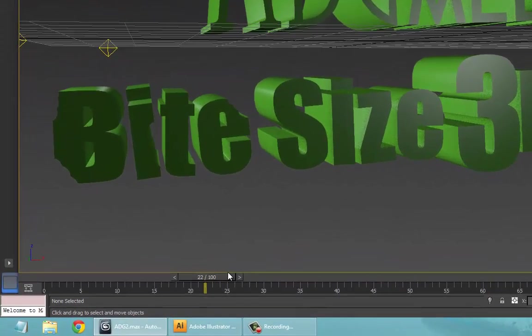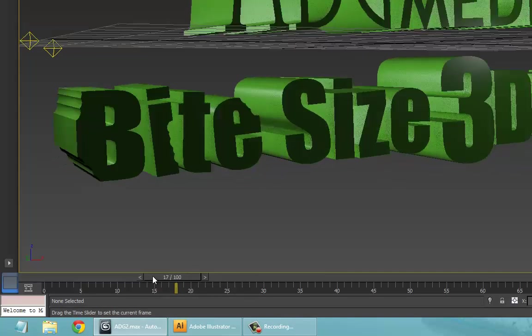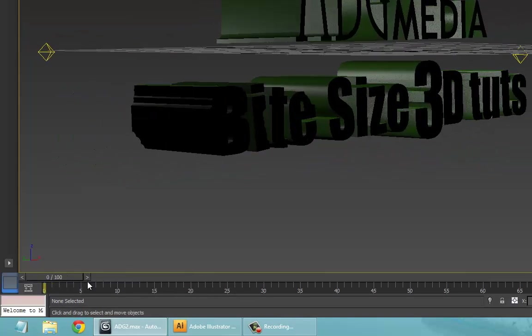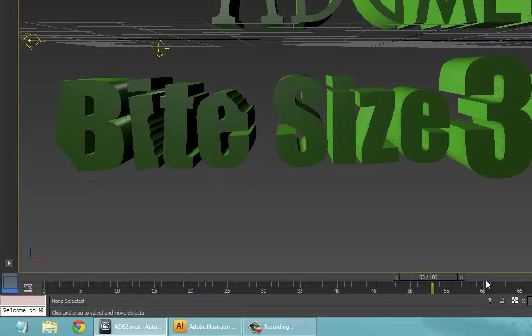Hello and welcome to another tutorial for 3ds Max. What we're going to do today is add some sound to this small animation. We've got this logo intro, and we just want to add some sound to it to bring it a bit more to life.